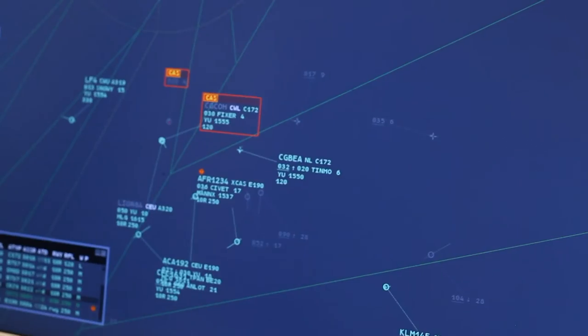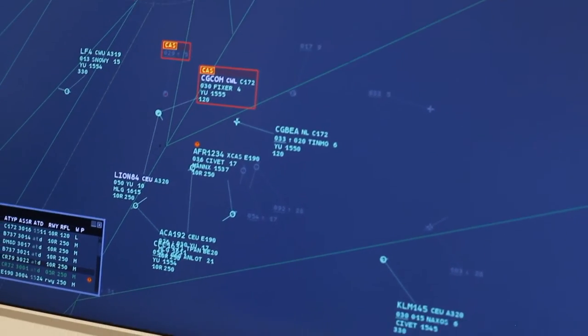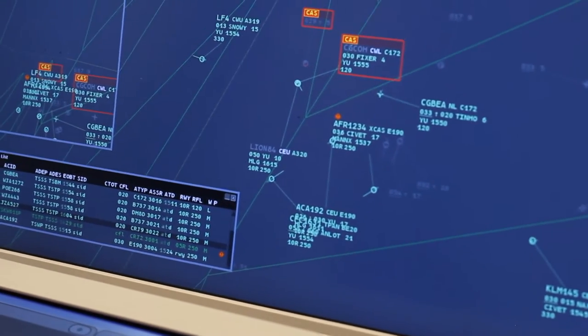Let me present what we presented during this work for the remote tower services on Thales. We made a partnership with Searidge to use their video server, what you see here, and an extension of our existing system, which is TopSky ATC, with air situation display and an electronic flight strip system.